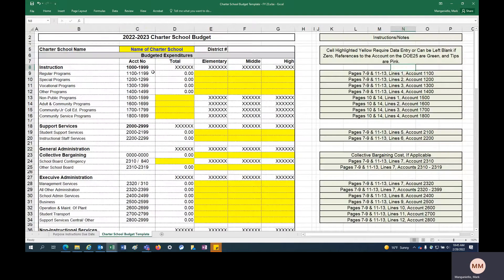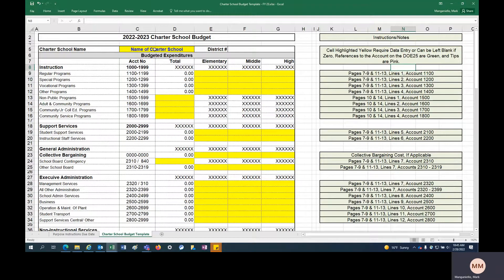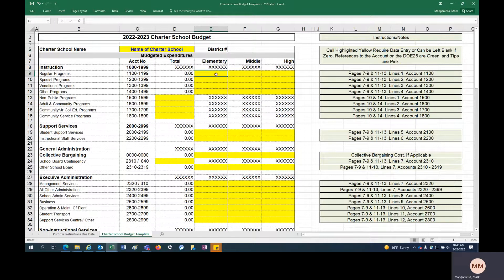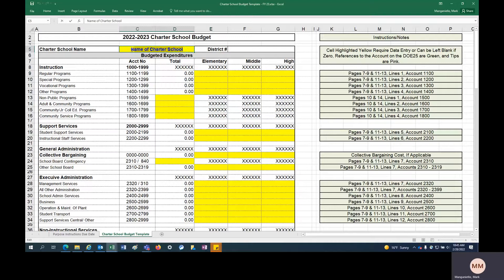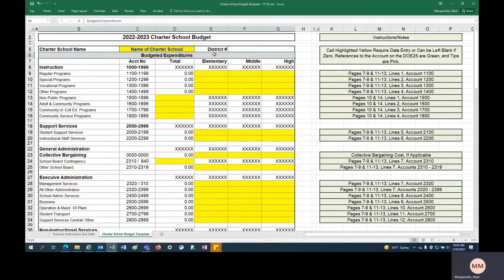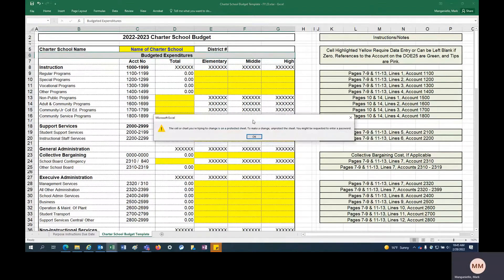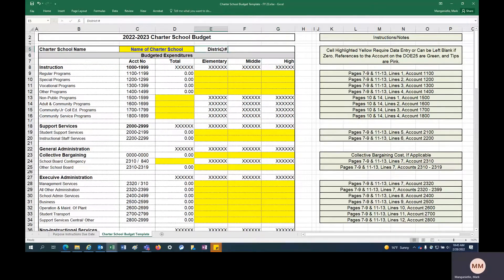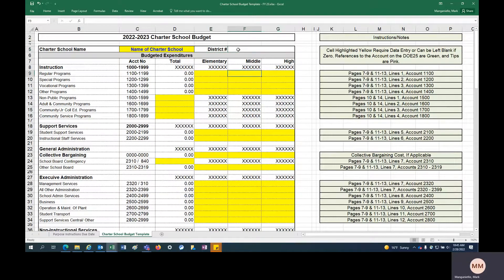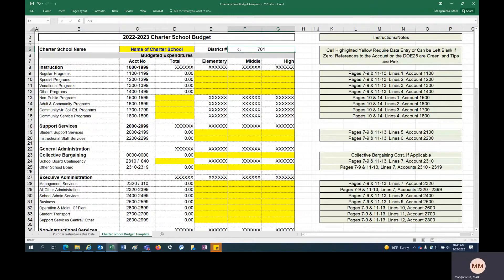The next tab is the actual budget template. So the way this works is anything yellow needs to be plugged in or can be plugged in. The first one here is the name of your charter school. You can enter that in for us. The rest of the cells are locked, so you can't change the formulas. District number, each district and charter school has a number associated with it. You don't have to plug that in, we'll plug that in for you, but if you know, you can plug that in or you can just let us do it.